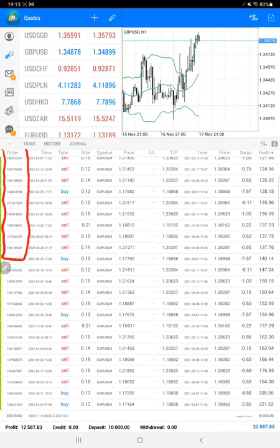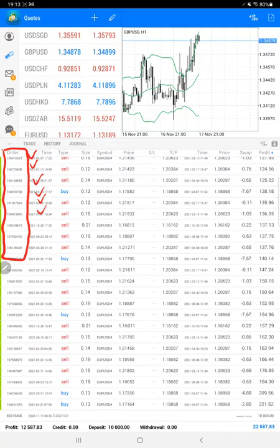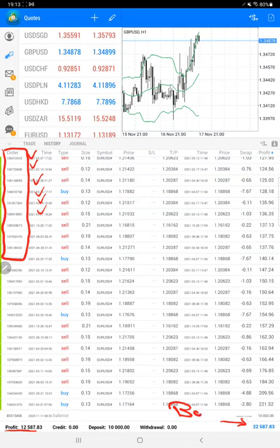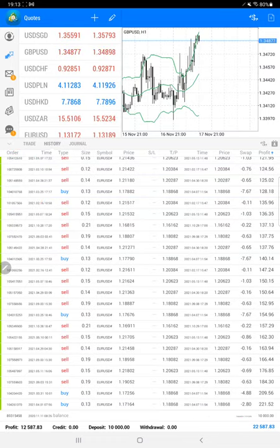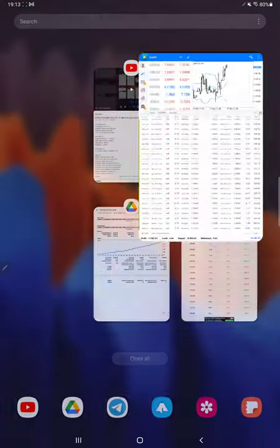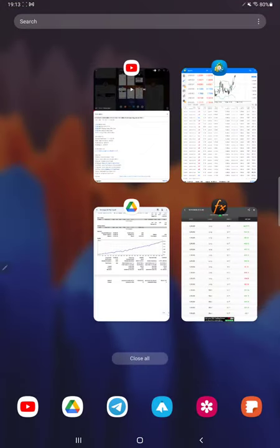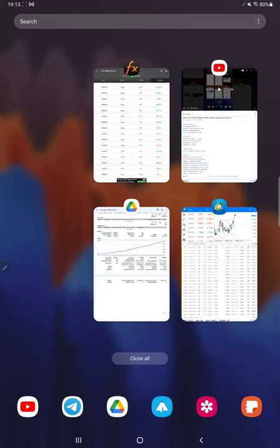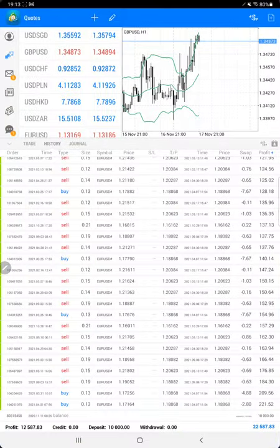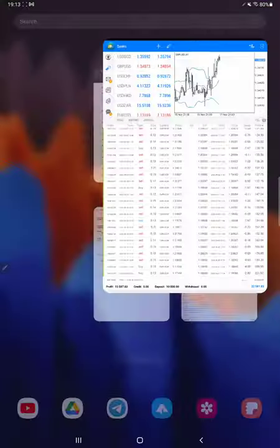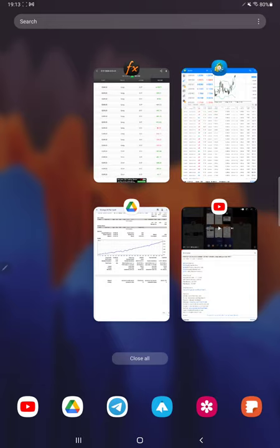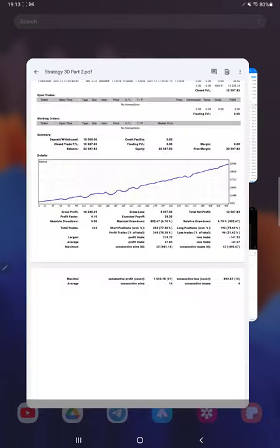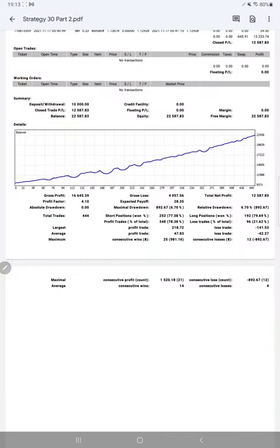The profit is twelve thousand five hundred and eighty-seven dollars. Currently the balance is twenty-two thousand five hundred and eighty-seven dollars. From the last update, if we verify, it was nineteen thousand seven hundred and thirty-seven, and currently it is twenty-two thousand five hundred and eighty-seven. So as we say, three thousand dollars nearly profit is increased.